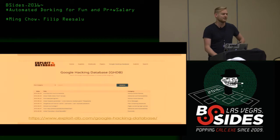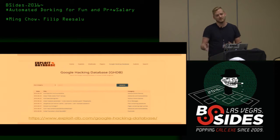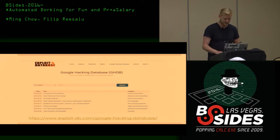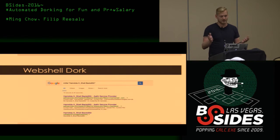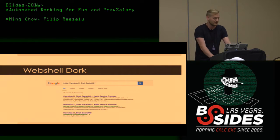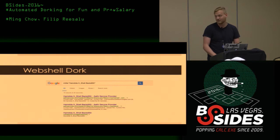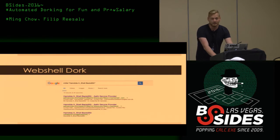The Google Hacking Database gets new search terms every few days, especially when a new vulnerability comes out and people want to find servers that are vulnerable. Here's an example of a dork: searching for 'Hamida X shell backdoor' in the title of the page brings up web shells of a specific kind. If you click through to these, you have access to that server.